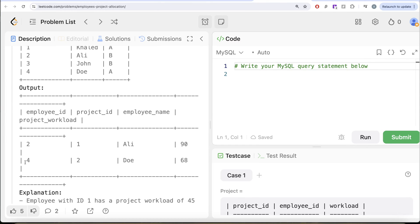If you look at the output, employee ID 4 — their project, their name, and the project workload is 68. So we need to solve this question in this manner.